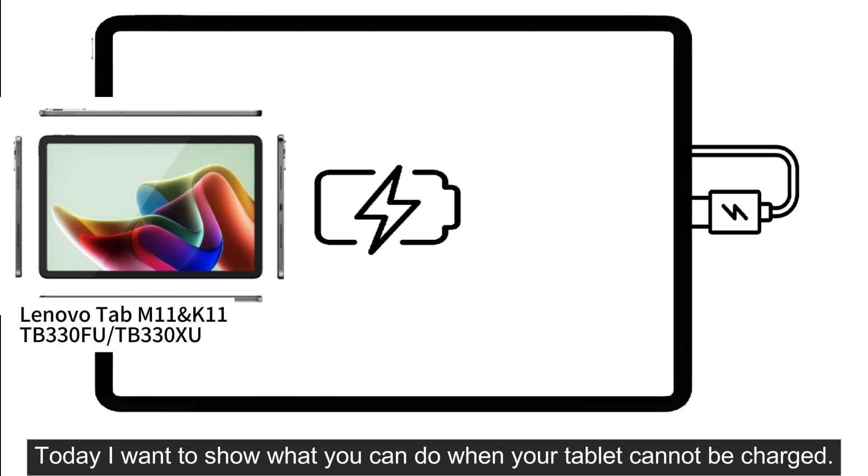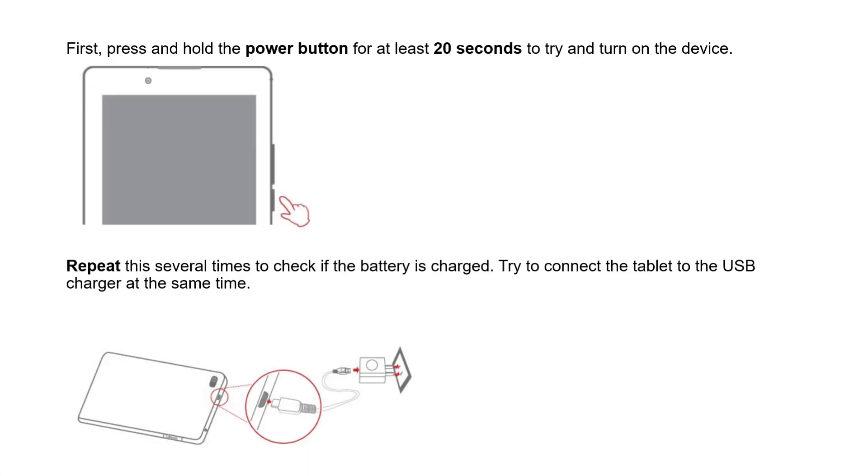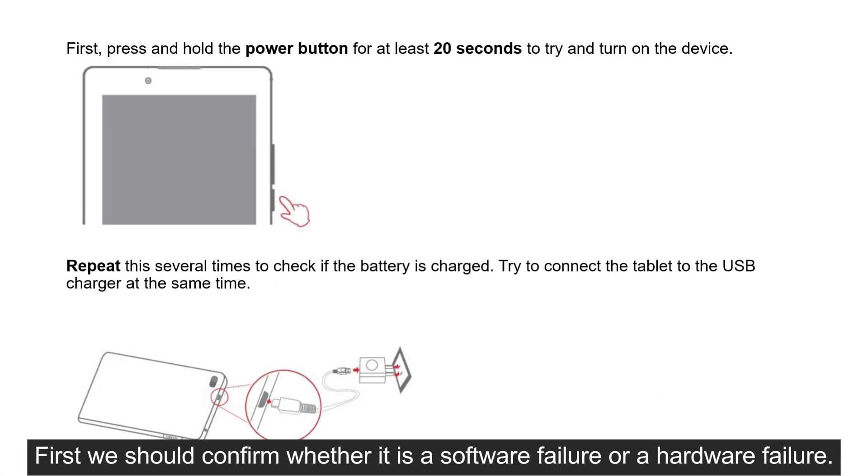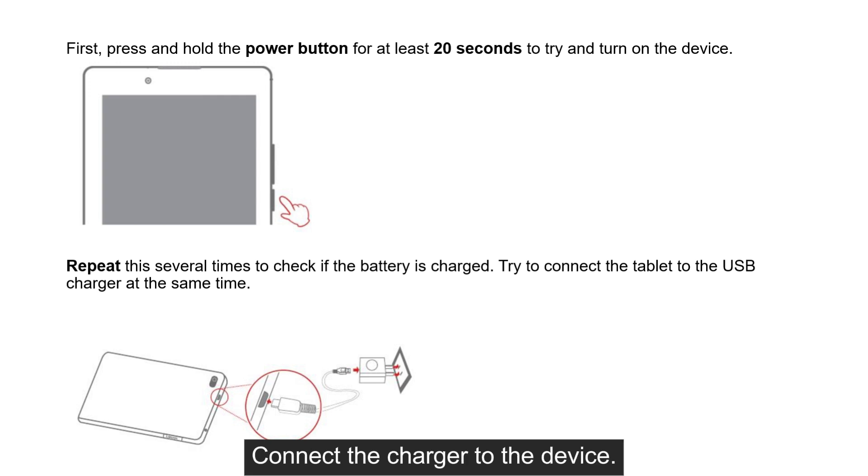Today I want to show what you can do when your tablet cannot be charged. First, we should confirm whether it is a software failure or a hardware failure.